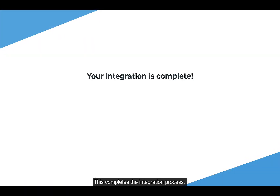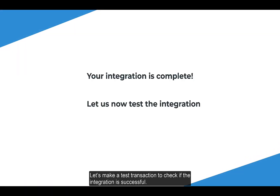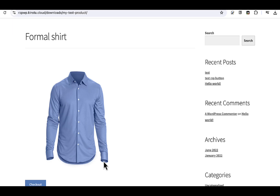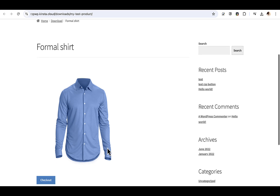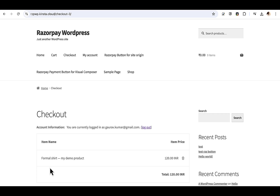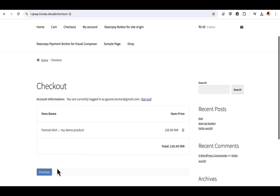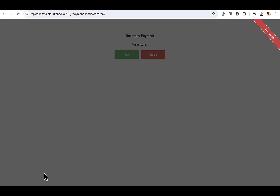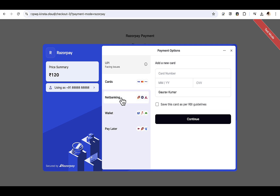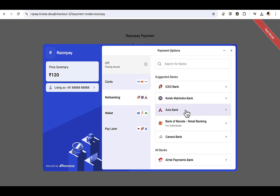This completes the integration process. Let's make a test transaction to check if the integration is successful. Navigate to your Easy Digital Downloads website and add an item to your cart. Click on Checkout and make the payment. Select the payment method and complete the transaction.